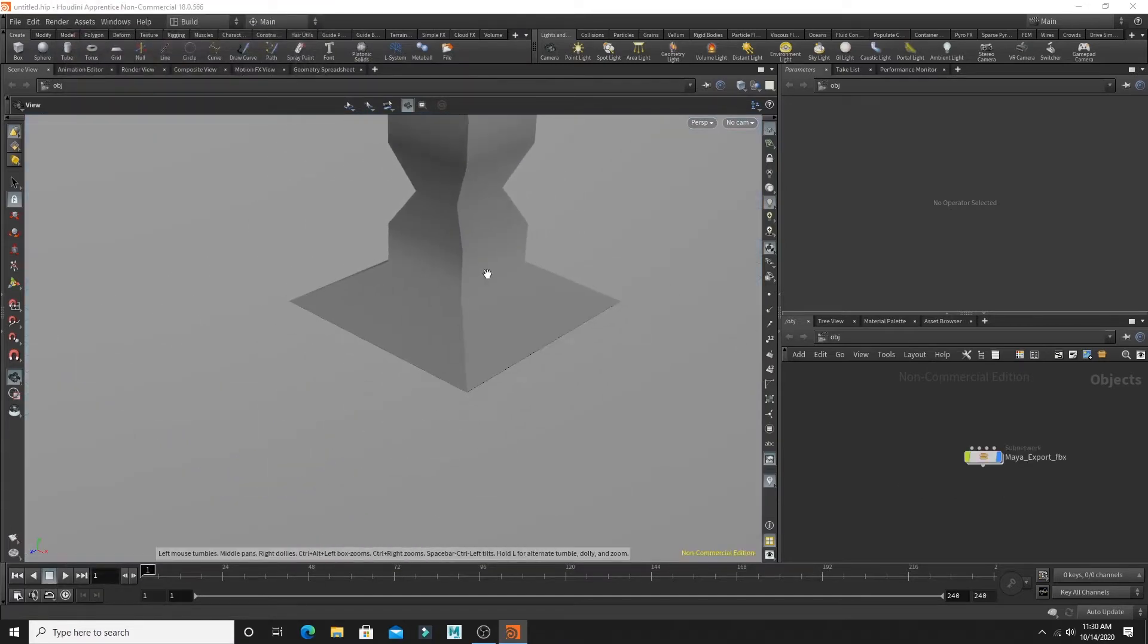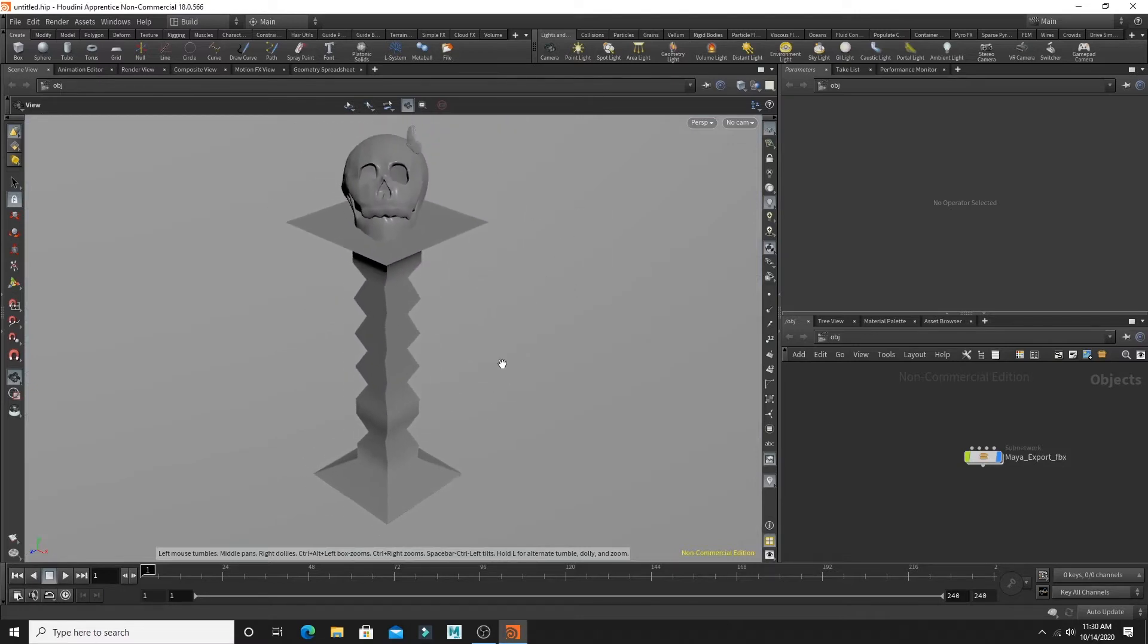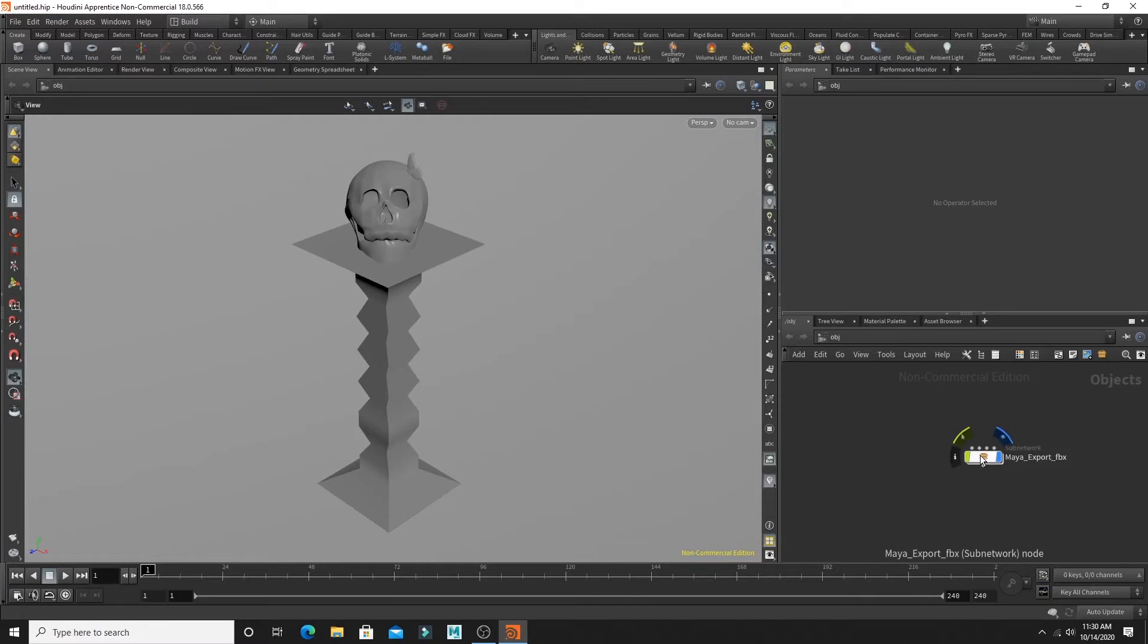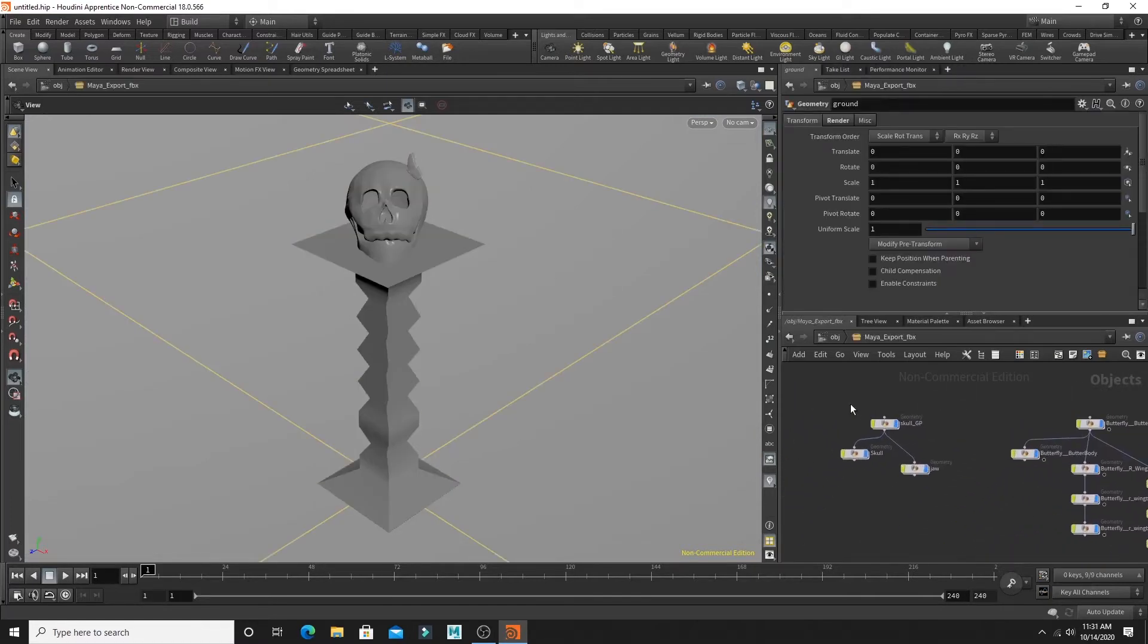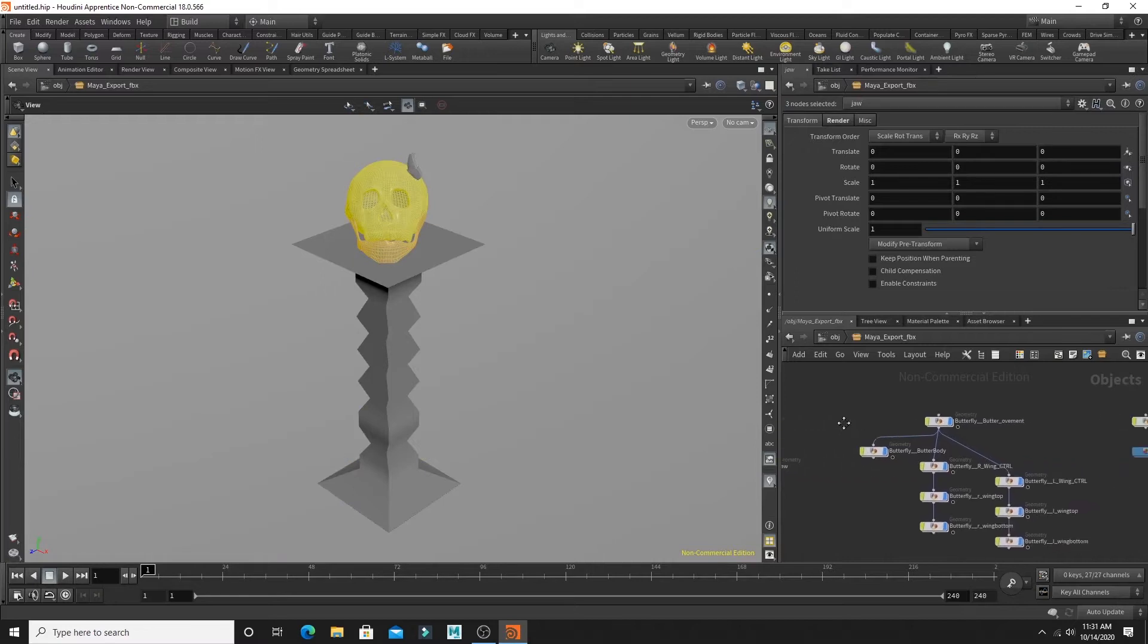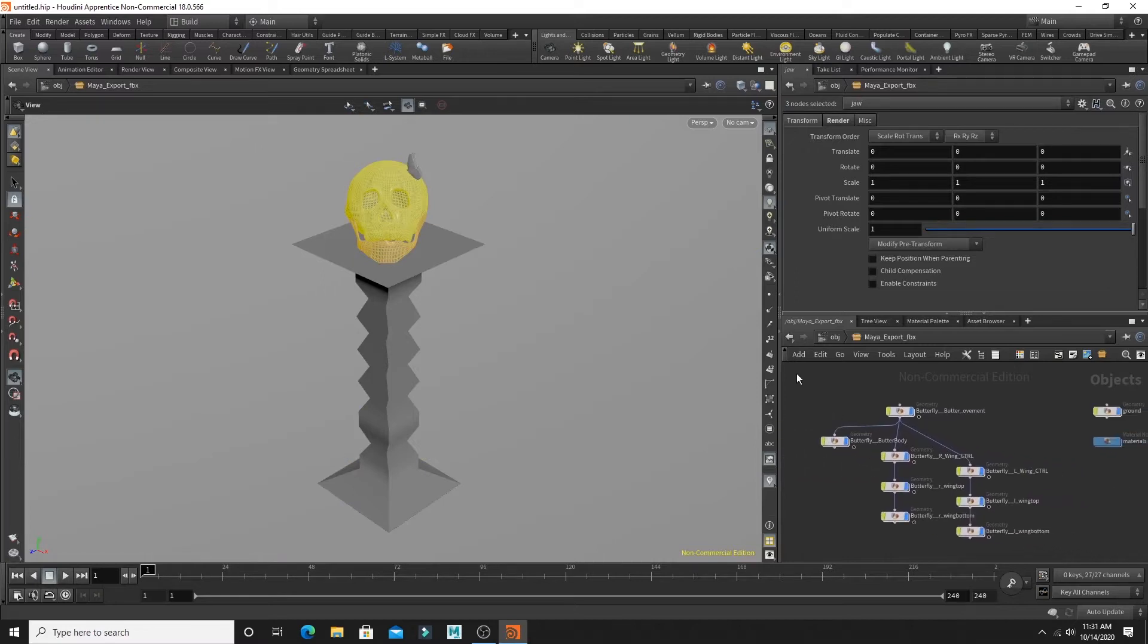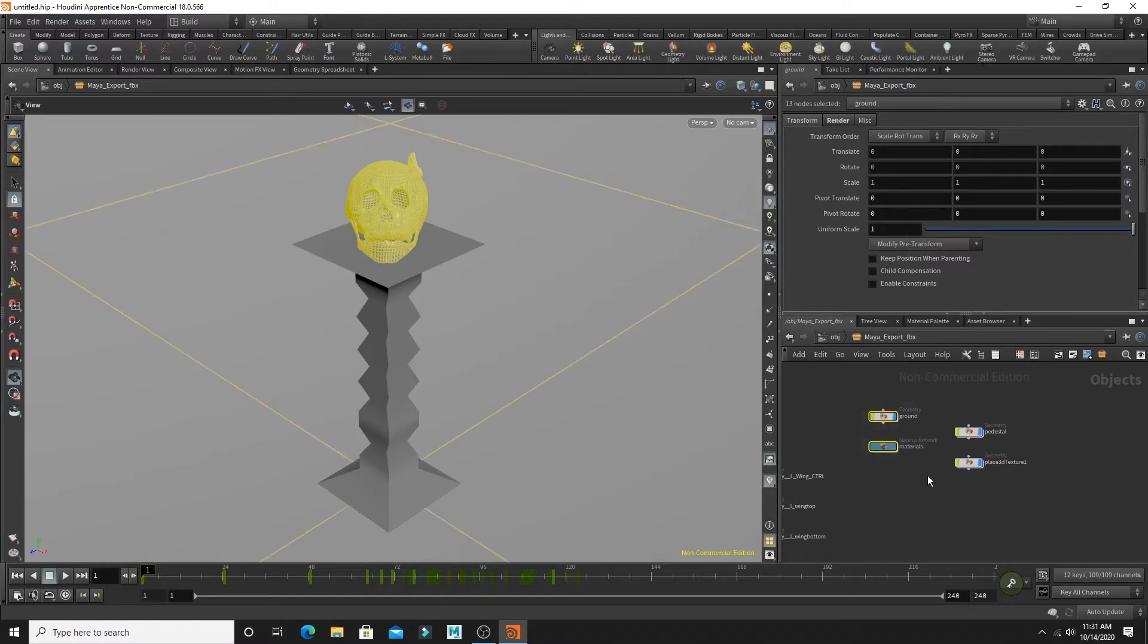And it's going to come in really big. So you're going to have to go into your FBX object and then select all of your geometry and also select your materials because that's where your textures are.